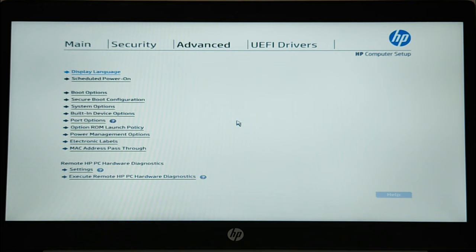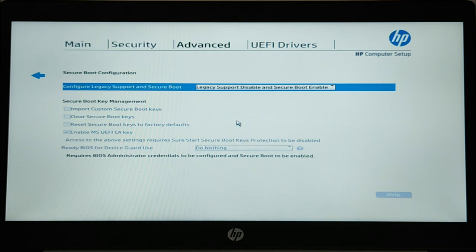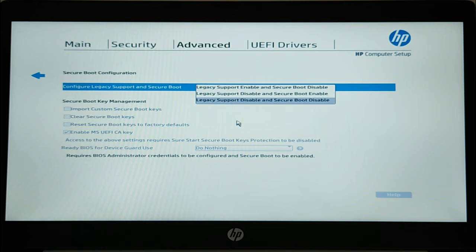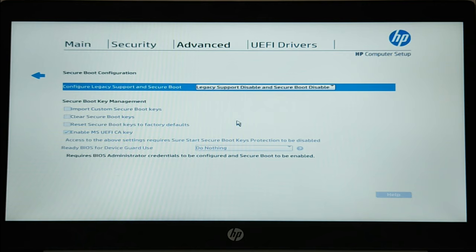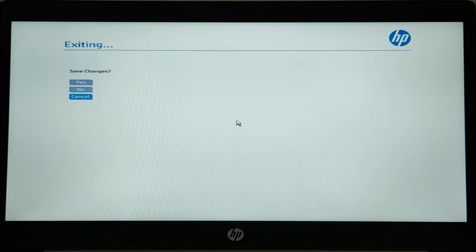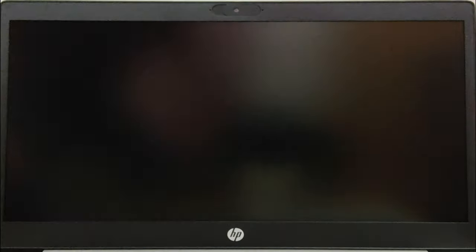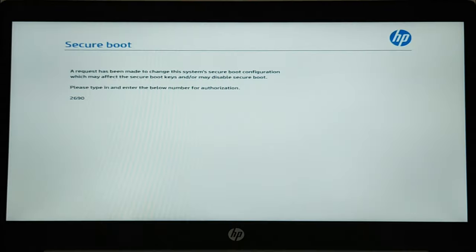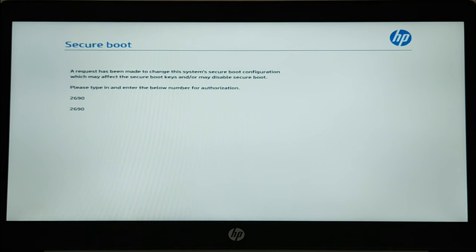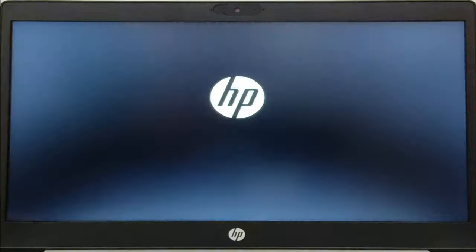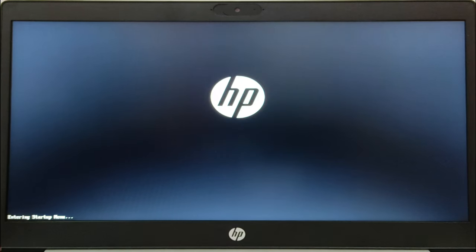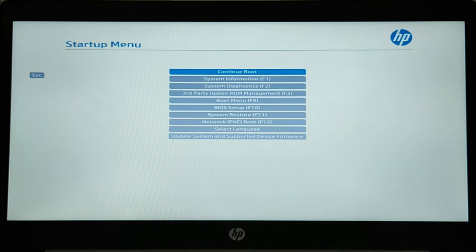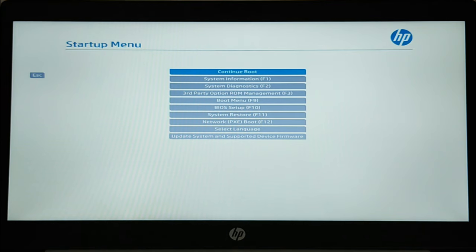Go to Advanced and disable the secure boot and save your configuration.